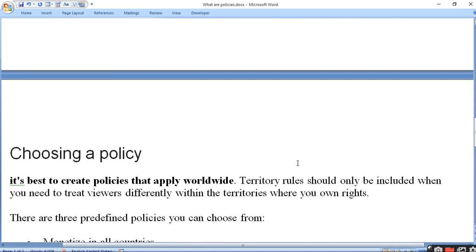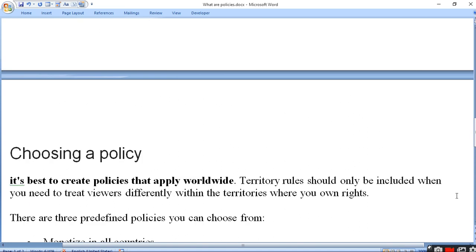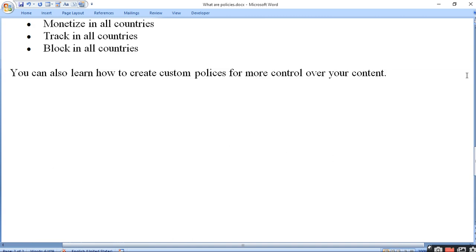It's best to create a policy that applies worldwide. Ab yeh to achcha hai ki aap wohi policy apply ki jaaye jo worldwide use ki jaati hai. Territory rules should only be included when you need to treat viewers differently within the territory. Har territory ka rule jo different hota hai, to usko samajh karke aap tabhi usko monetize karein, otherwise aap problem mein bhi padh sakte hain - kyunki ho sakta hai ki woh claim phir se activate ho jaaye. Best to hai monetize for all countries, track in all countries, block in all countries, if the video is not claimed.